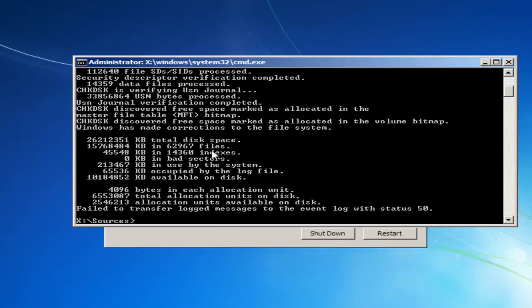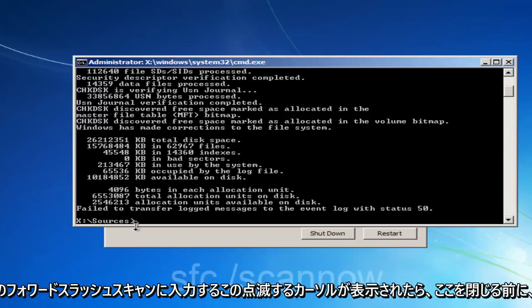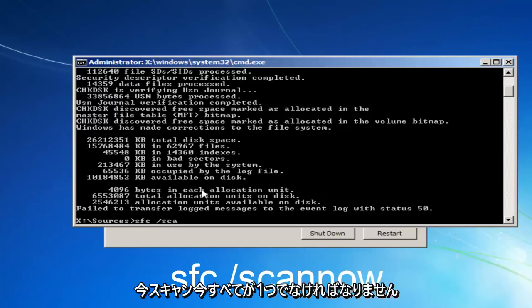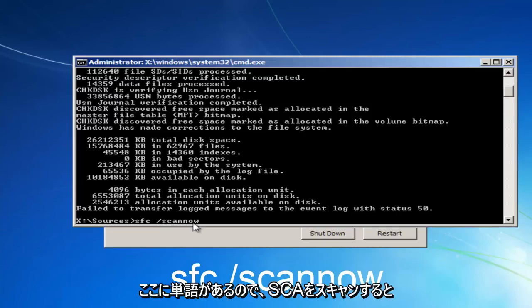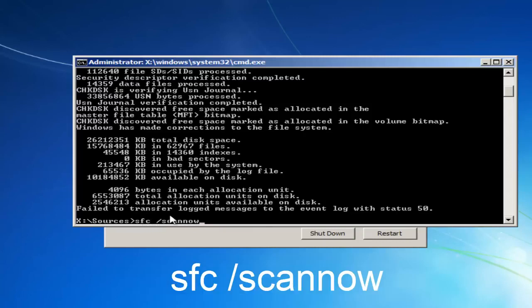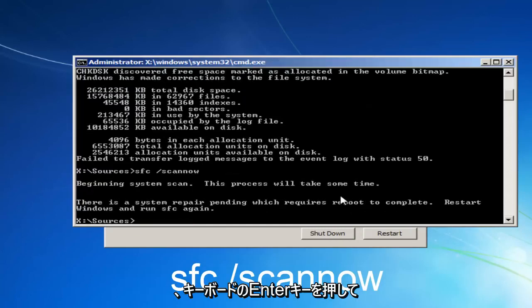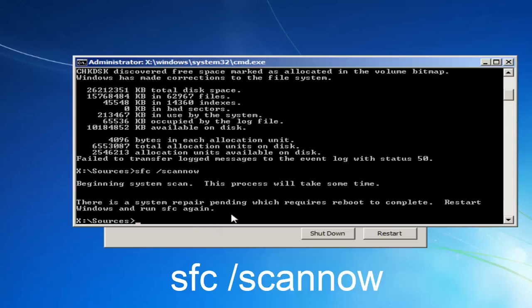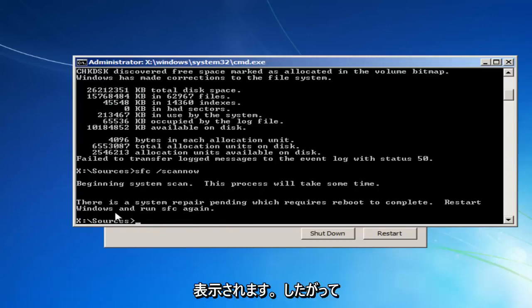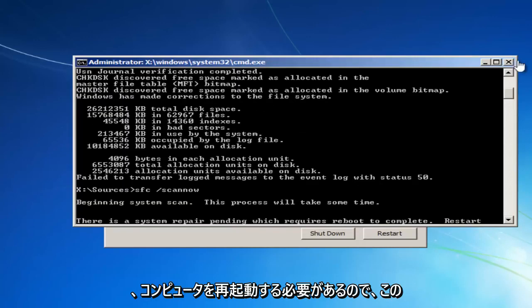Okay, once it's done that, I'd actually also recommend before closing out of here, once you have this blinking cursor, you want to type in SFC space forward slash scannow. Scannow should all be one word here. So scan S-C-A-N-N-O-W. And there should be a space in between the SFC and the forward slash. And then you want to hit enter on your keyboard. So it says system repair utility pending, which requires a reboot to complete, restart Windows, and run SFC again. So you would have to restart your computer.